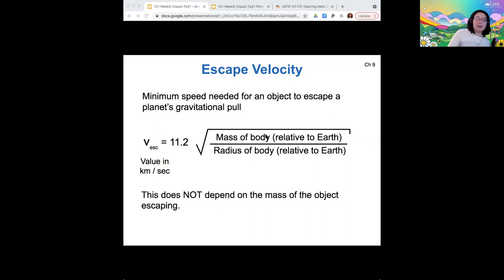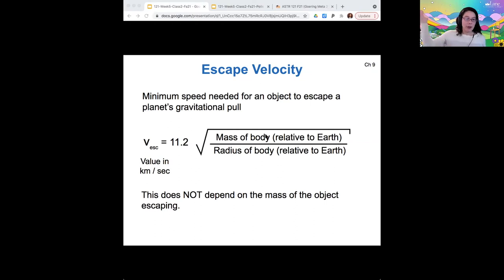If I'm a gas in the atmosphere, 11.2 kilometers per second is also the velocity that gas needs to escape Earth. The same escape velocity applies to gas molecules as to rocket ships.